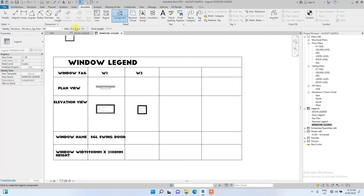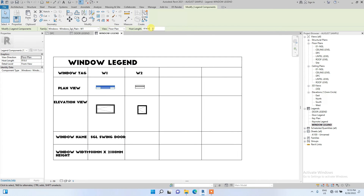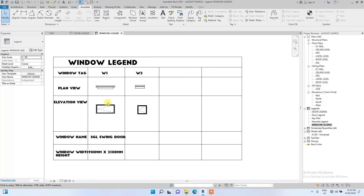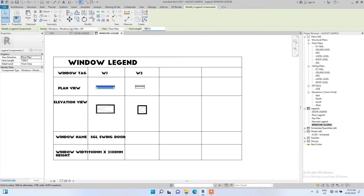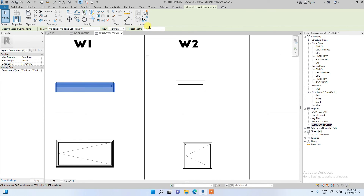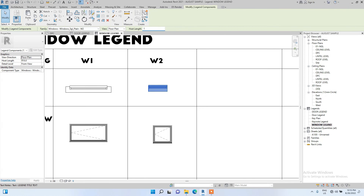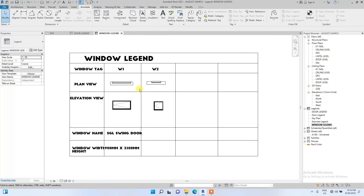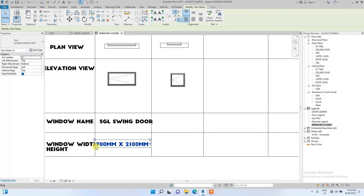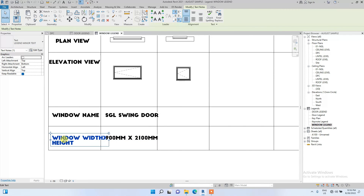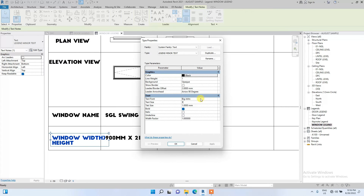Remember, if the plan view is looking empty without a wall reference, we can set the host height to 1.5, 1.8, or 1.9 so it shows the wall context. We can increase this one to 1.8 as well. Now we can edit the text — I think the text size is too much, so I'm going to reduce it to 3 and change the font to 'Elegant Locks Major'.